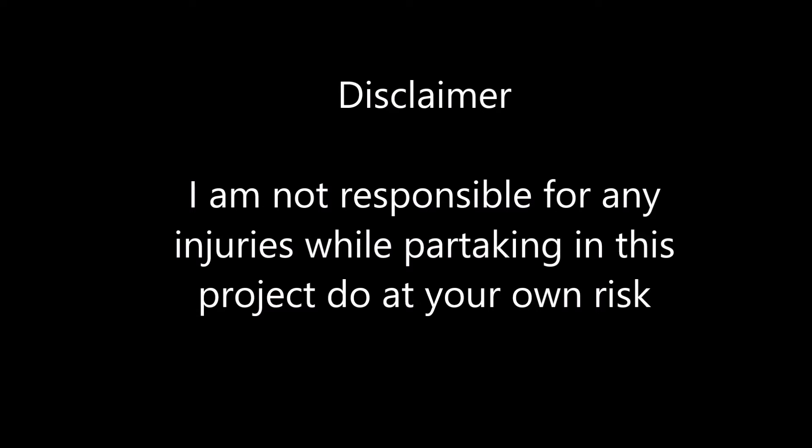Disclaimer: I am not responsible for any injuries while partaking in this project. Do at your own risk.